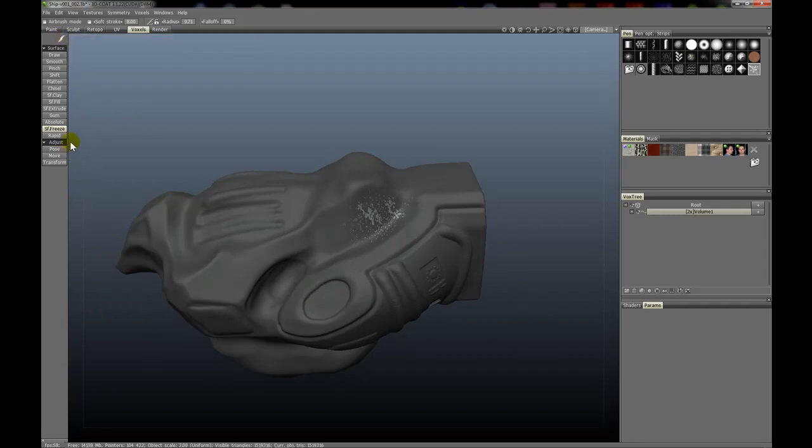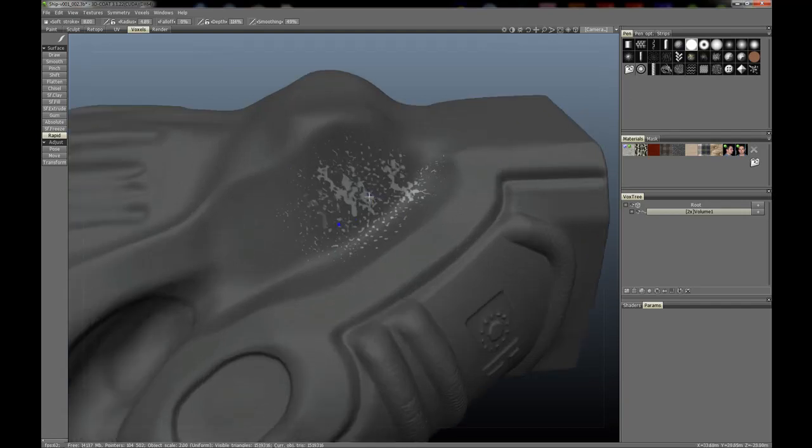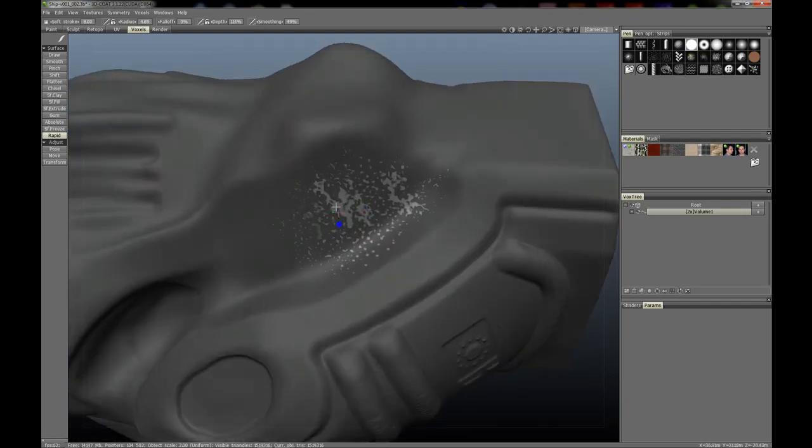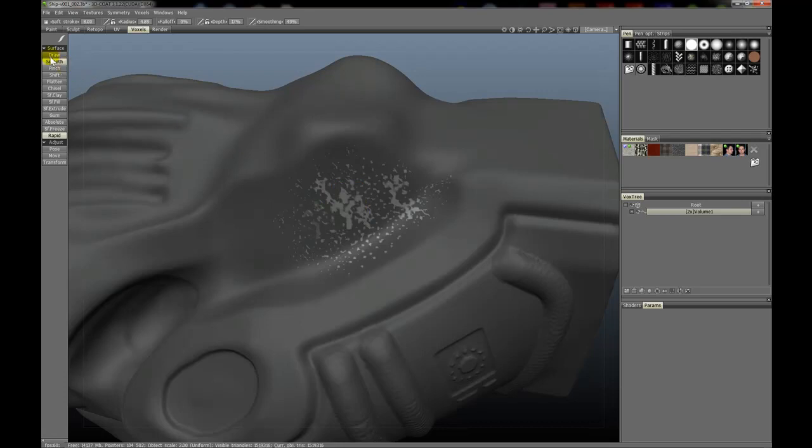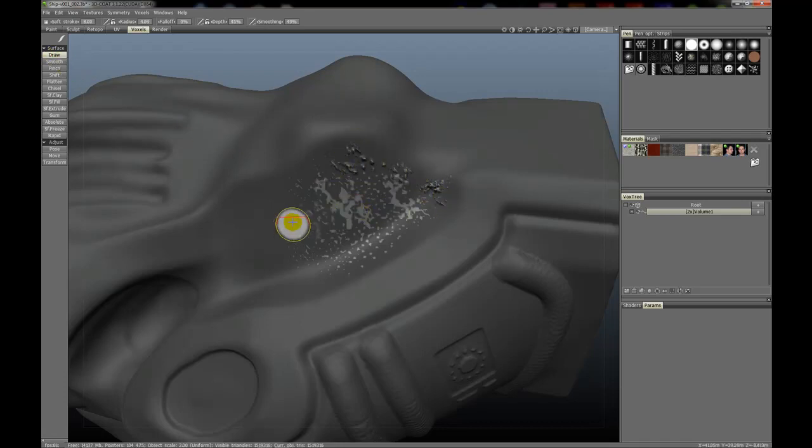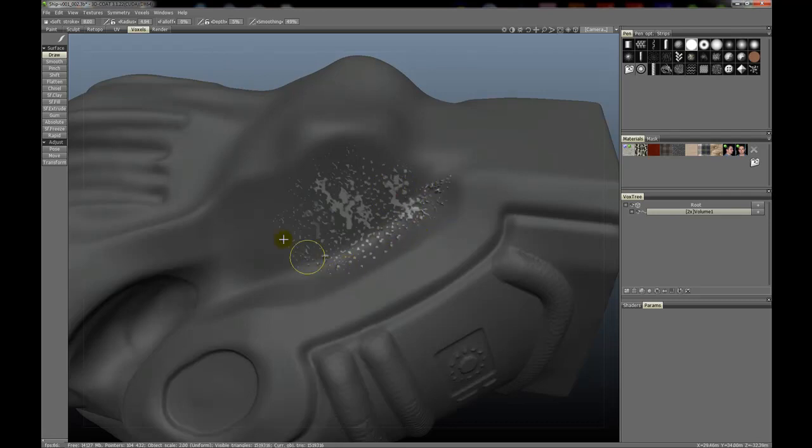We'll use the variable pin pressure for size and depth. And again, let's go with a rapid. Okay, turn down the intensity. In fact, let's just use the draw tool. Let's go in. That's way too much. Turn down the intensity, let's just key a value. Let's go 5 percent. In fact, that might be too much, but we can smooth that up.